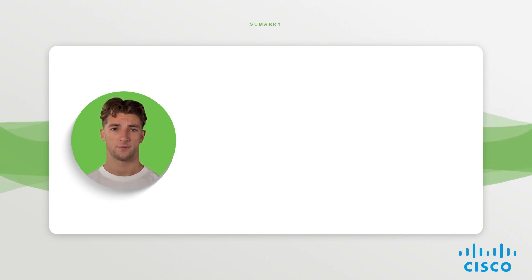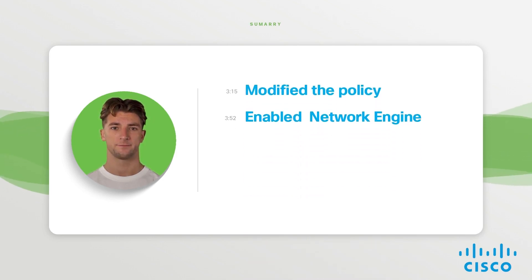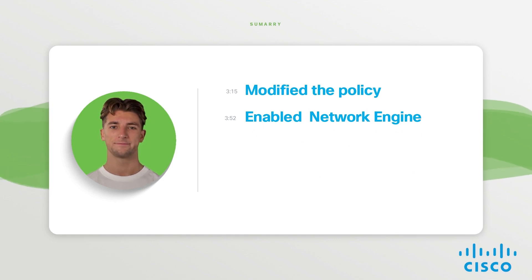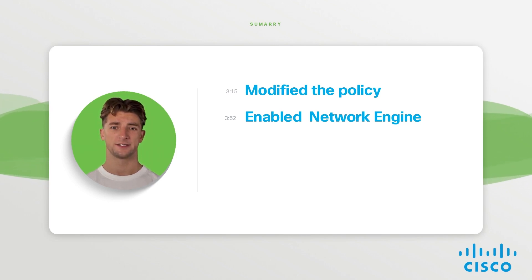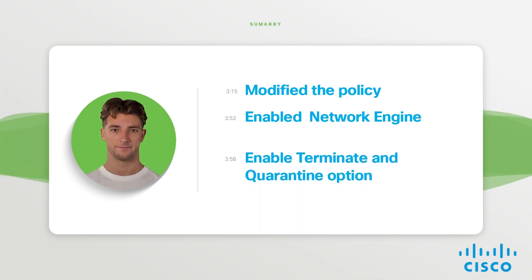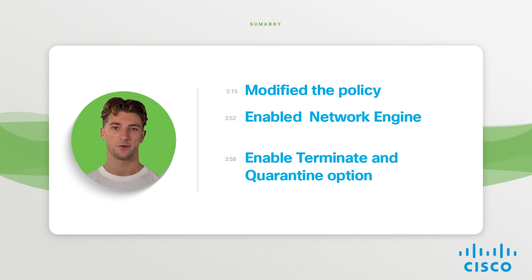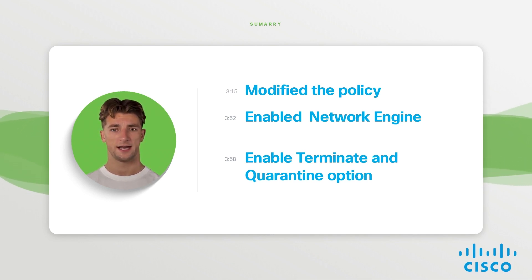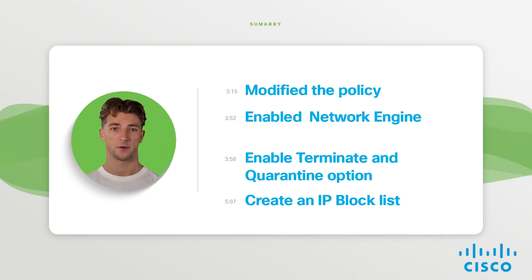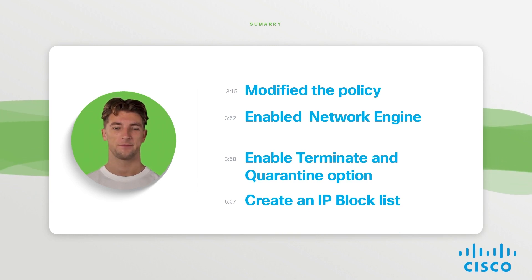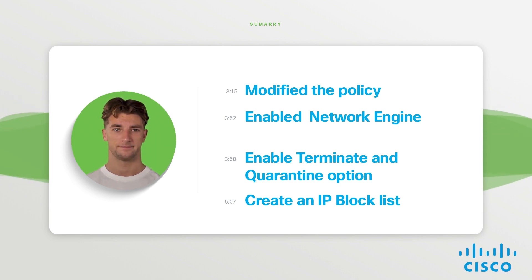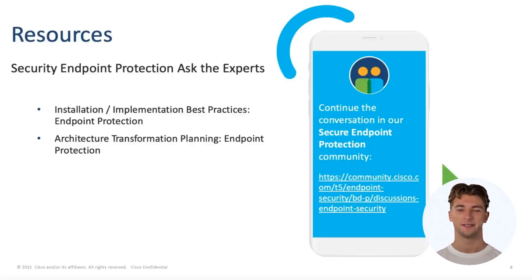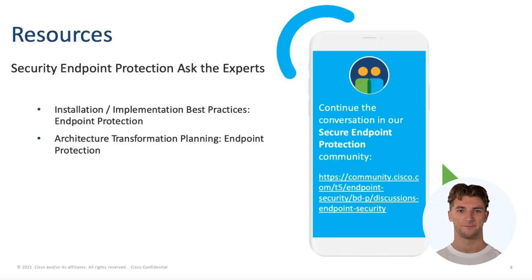In this demo, we walked through modifying a policy by enabling network engine. We also configured additional options that dictate the network engine behavior, such as terminate and quarantine. We also went through creating an IP block list that your connector will use in the policy for blocking the IP addresses of your choosing. Please revisit these sections at the timestamp if you wish to review the steps.